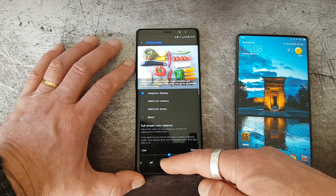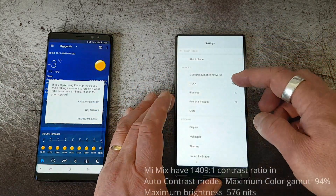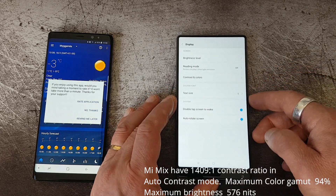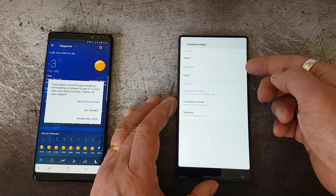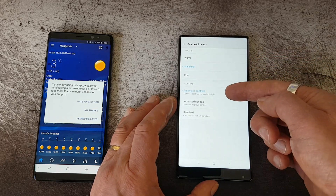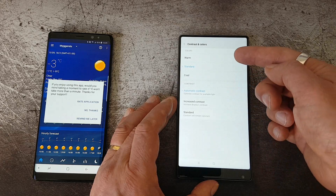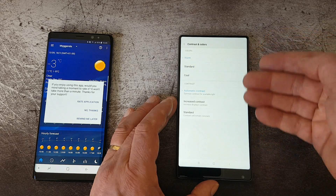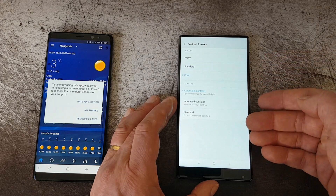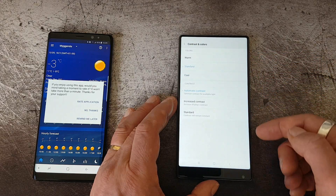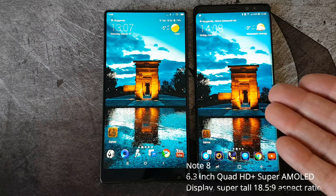On the Xiaomi Mi Mix, we have the display settings and here we have color modes and contrast modes. We have a warm tone, standard, and a cool tone, and automatic contrast — that's what I'm using. So this is the settings as you can see.